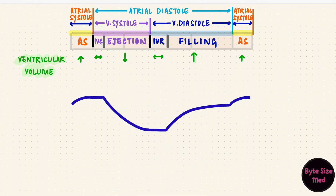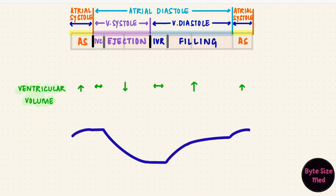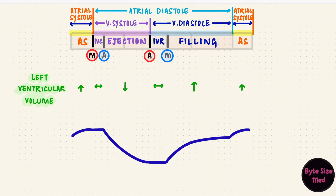If we look at a graph for the volume changes over the course of one cardiac cycle, it would look something like this. This curve would be the same on both sides of the heart because almost the same volume of blood circulates through the right ventricle as the left — from the right ventricle blood goes to the lungs and from the left to the rest of the body. Let's assume this curve is for the left ventricle, so the atrioventricular valve becomes the mitral valve and the semilunar valve becomes the aortic valve. During atrial systole, the atria contract and the volume in the ventricles rises a little. This is the end of ventricular diastole and the mitral valve closes.